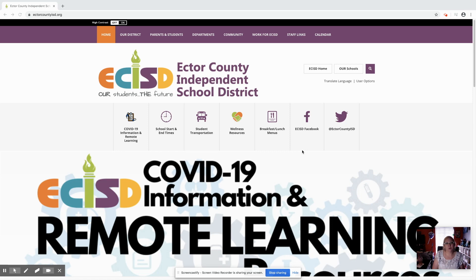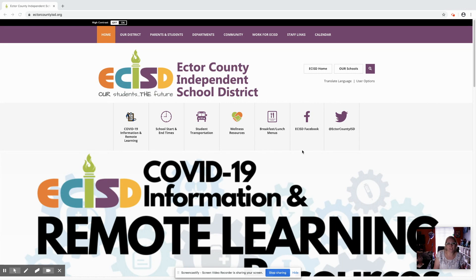Hi, Amanda Weber with Instructional Technology. I'm going to help students and parents get logged in to Pearson and how to navigate through Pearson.